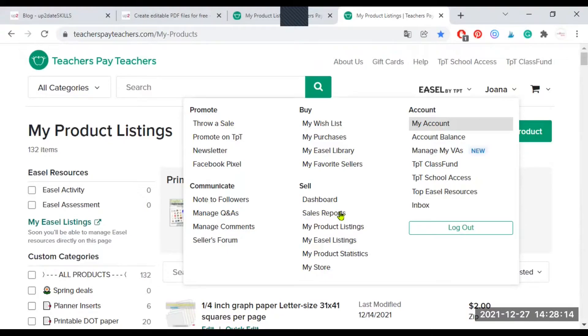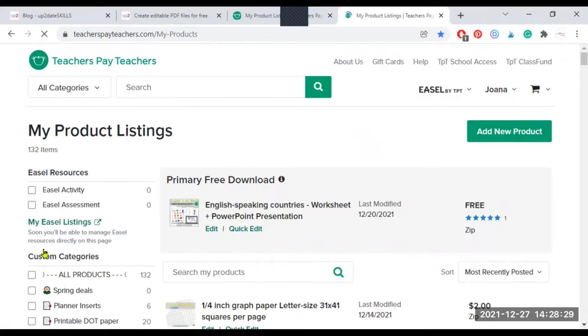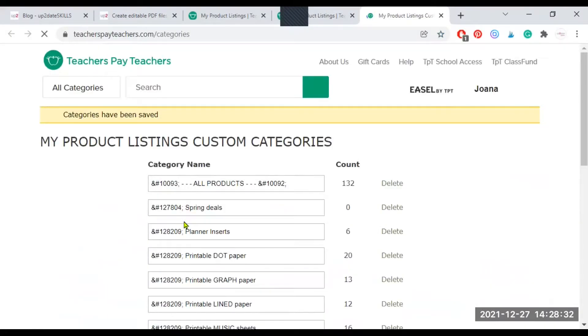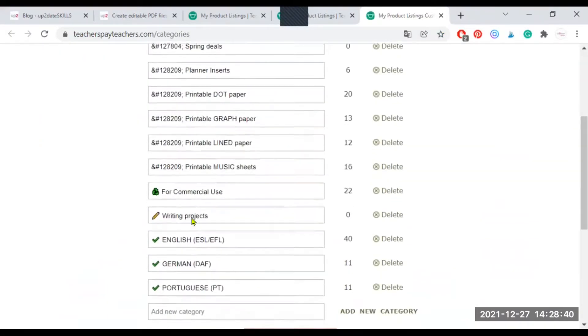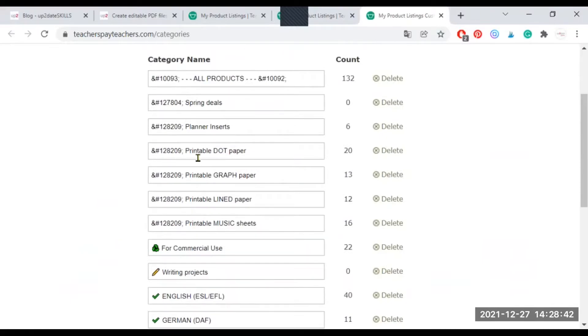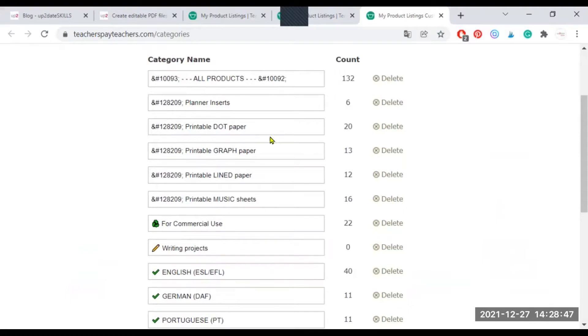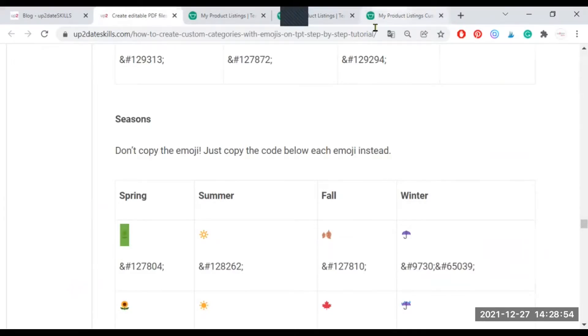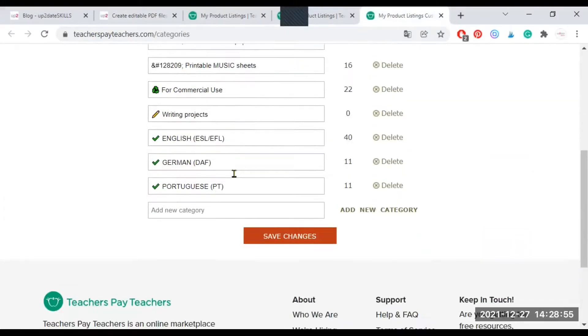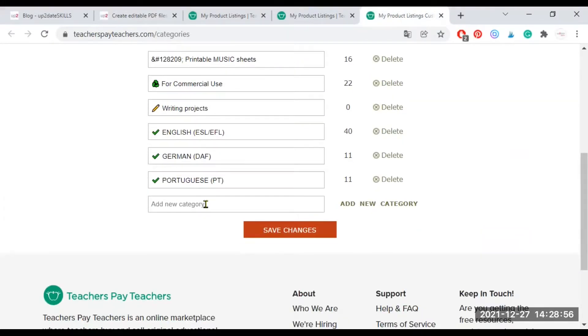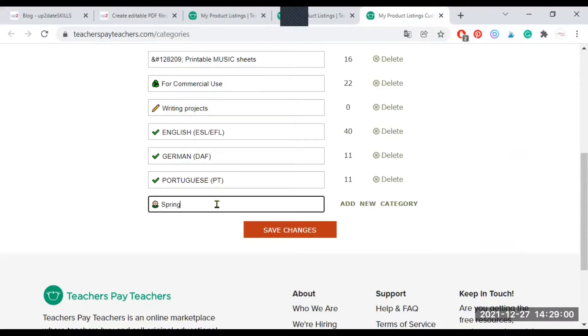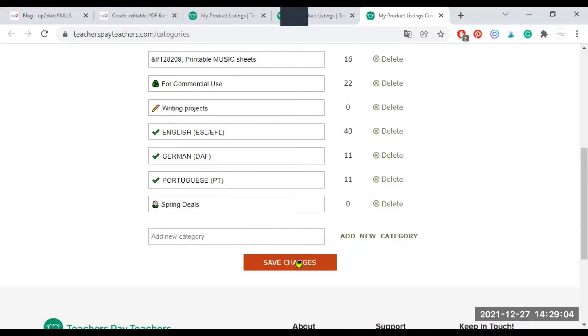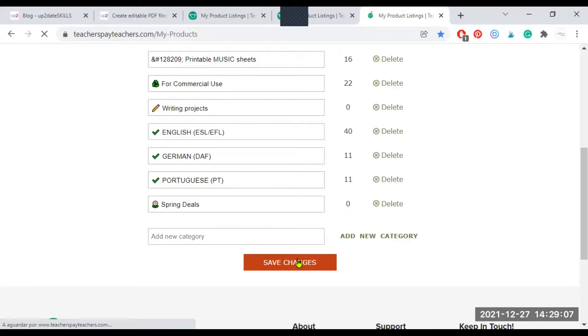I'm going back to the category management page. So here is my listings. And I'm going to delete the category I have created, which is this one, the spring deals. And I'm going back to my blog post and I'm going to select the flower that I wanted to use for my spring deals. And now that I copy paste the flower, it shows here. And I'm going to write spring deals again, and I'm going to add the new category and I'm going to save changes. But now let's see what happens.